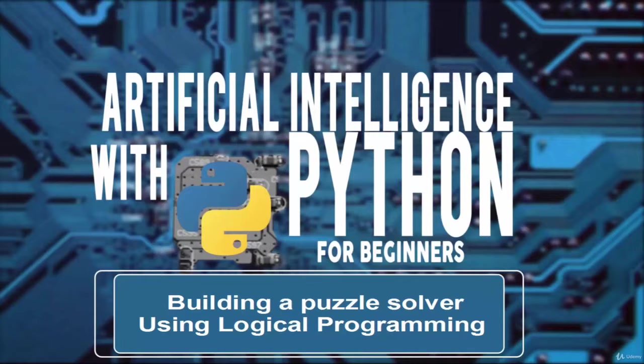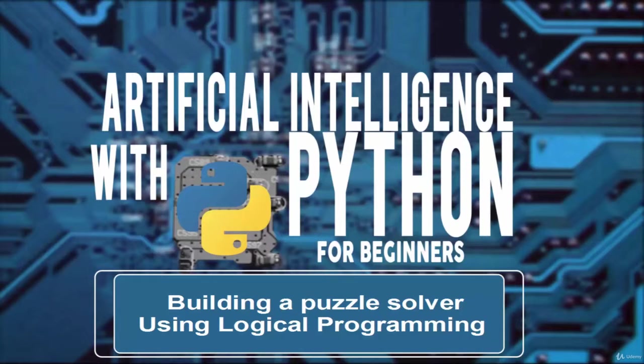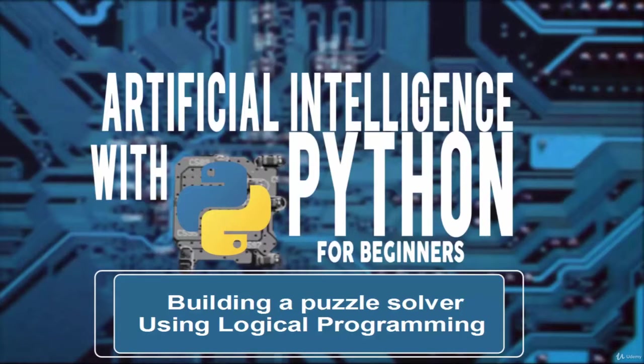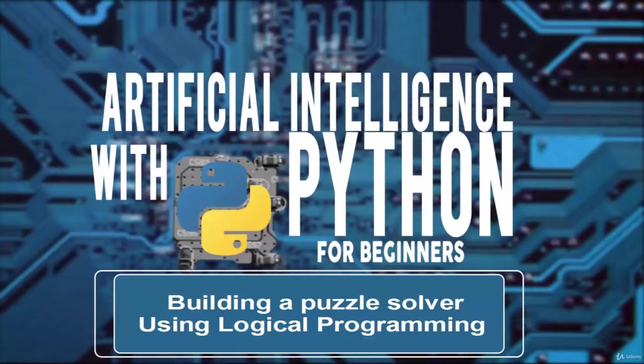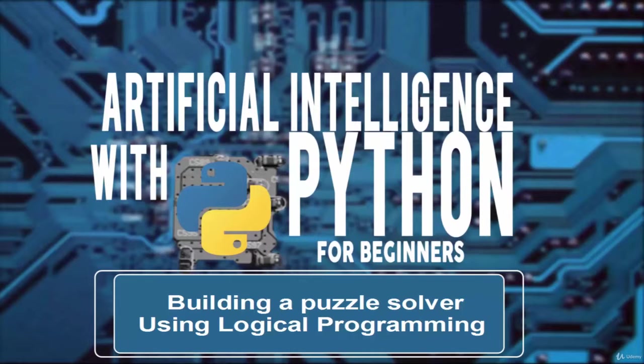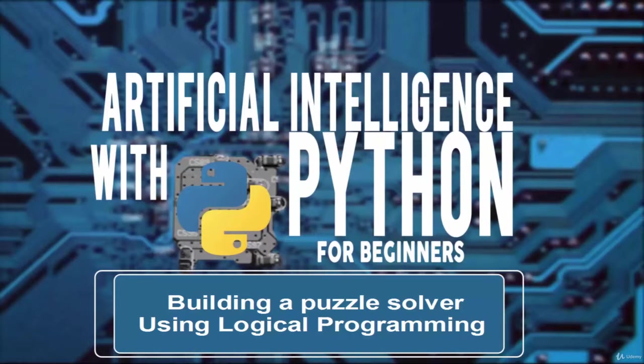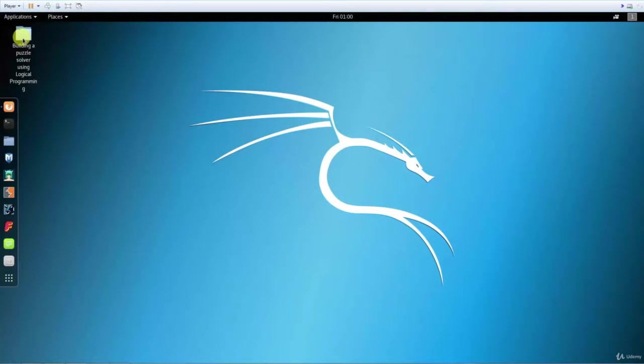Welcome. In this video we learn about building a puzzle solver using logical programming. The most interesting application of logic programming is in solving puzzles. You can specify the conditions of a puzzle and the program will come up with a solution. In this video we will specify various bits and pieces of information about four people and ask for the missing piece of information.